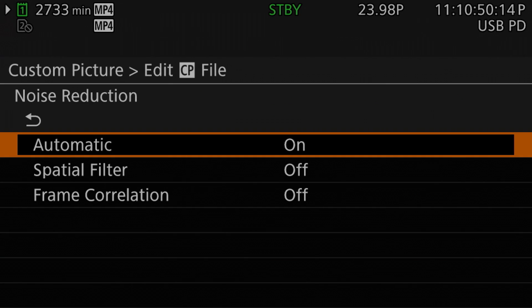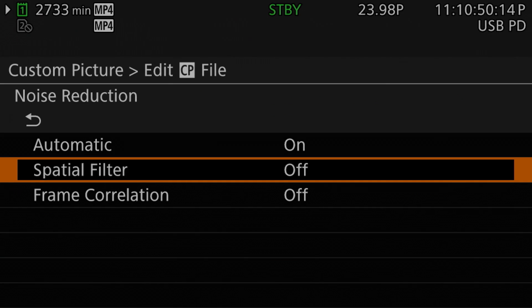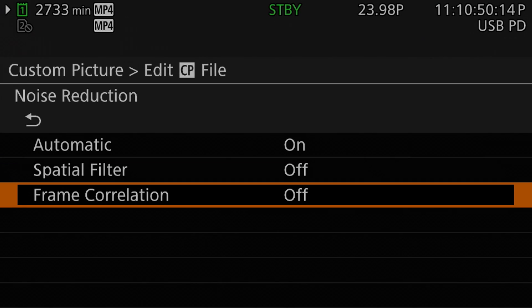Selecting this, we will find a submenu with three options available for noise reduction: Automatic, Spatial Filter, and Frame Correlation. By default, these will be set to on, off, and off, respectively.